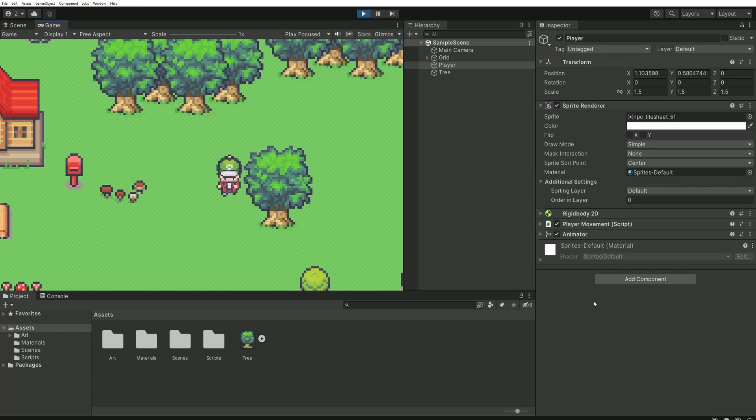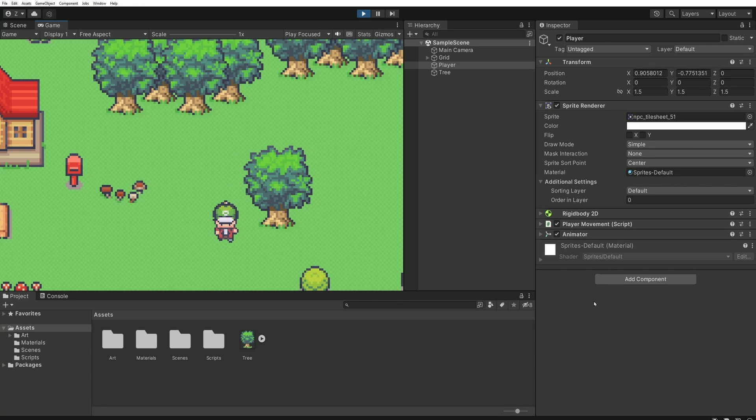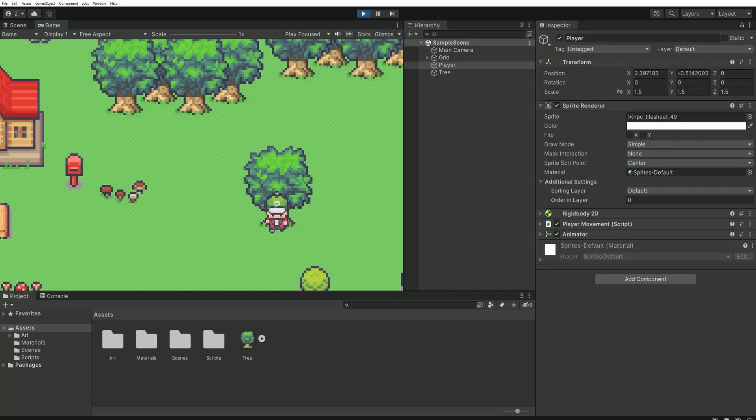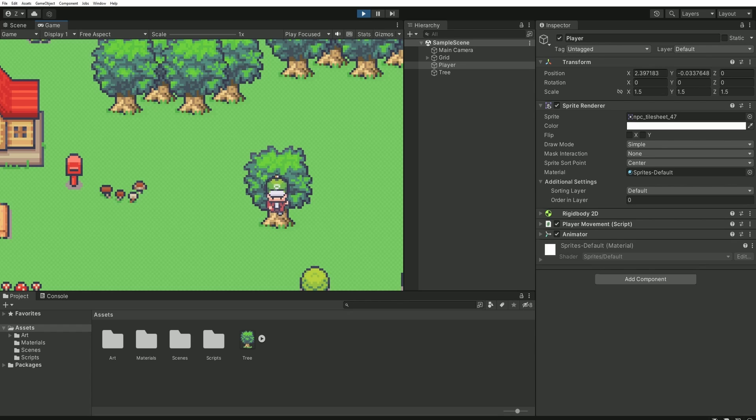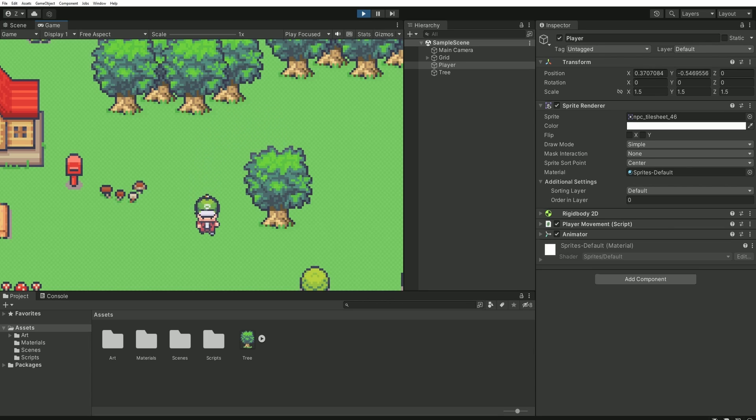The transparent sort axis setting defines that the object with the lowest y value, so the one at the bottom, will always appear in front of the others. If I start moving my character upwards, given that my tree has no colliders, I can pass just through it. You'll notice that once the player moves above the tree's center, it will appear behind it.